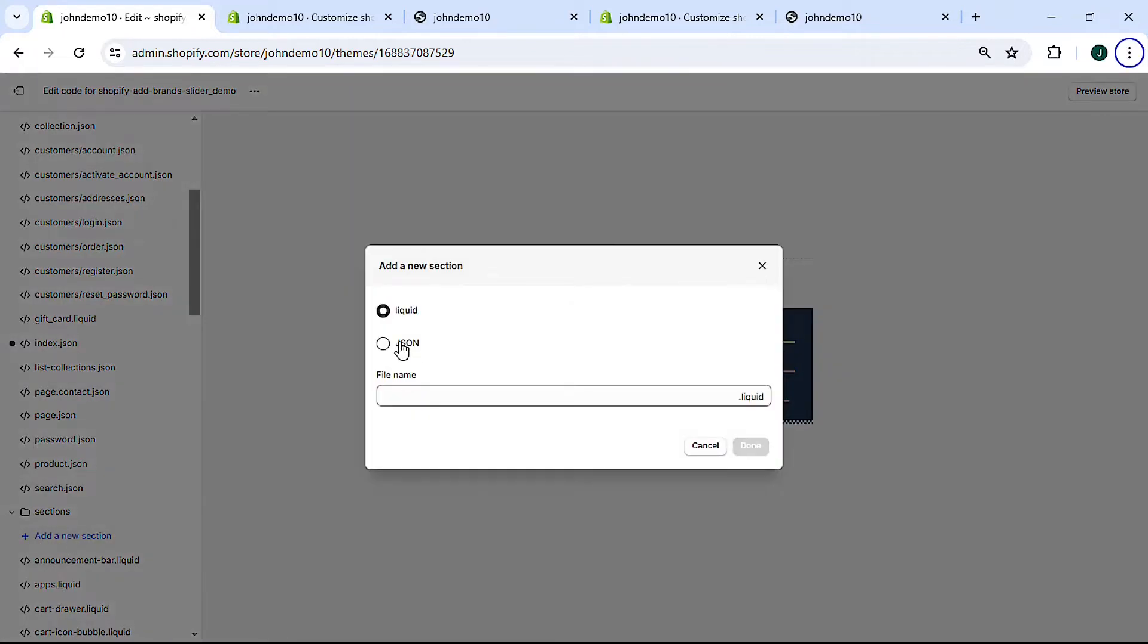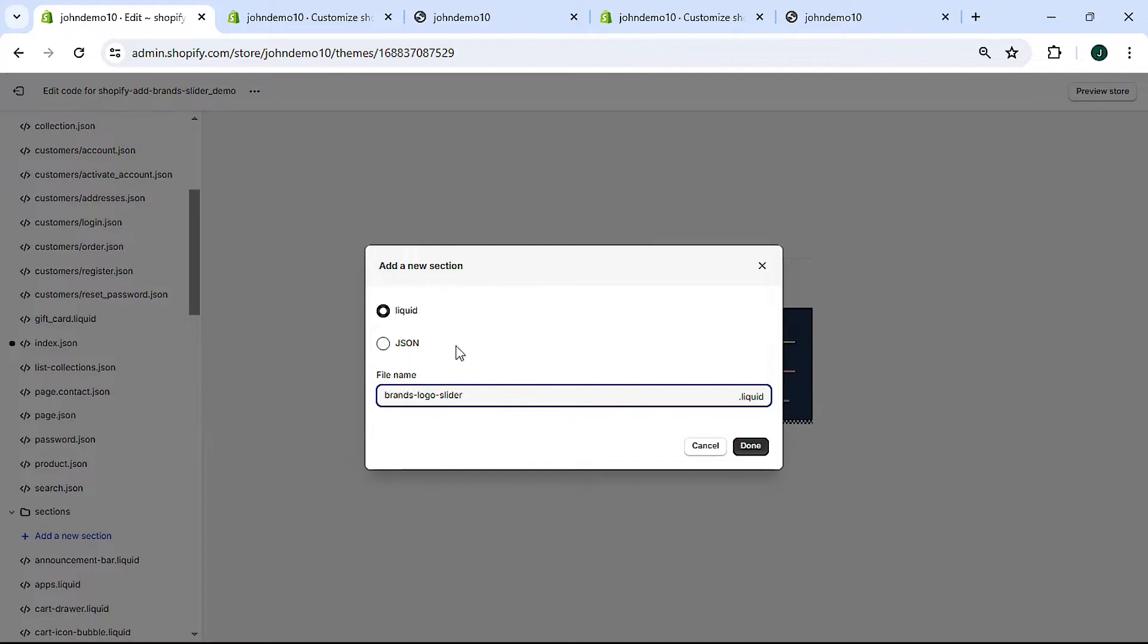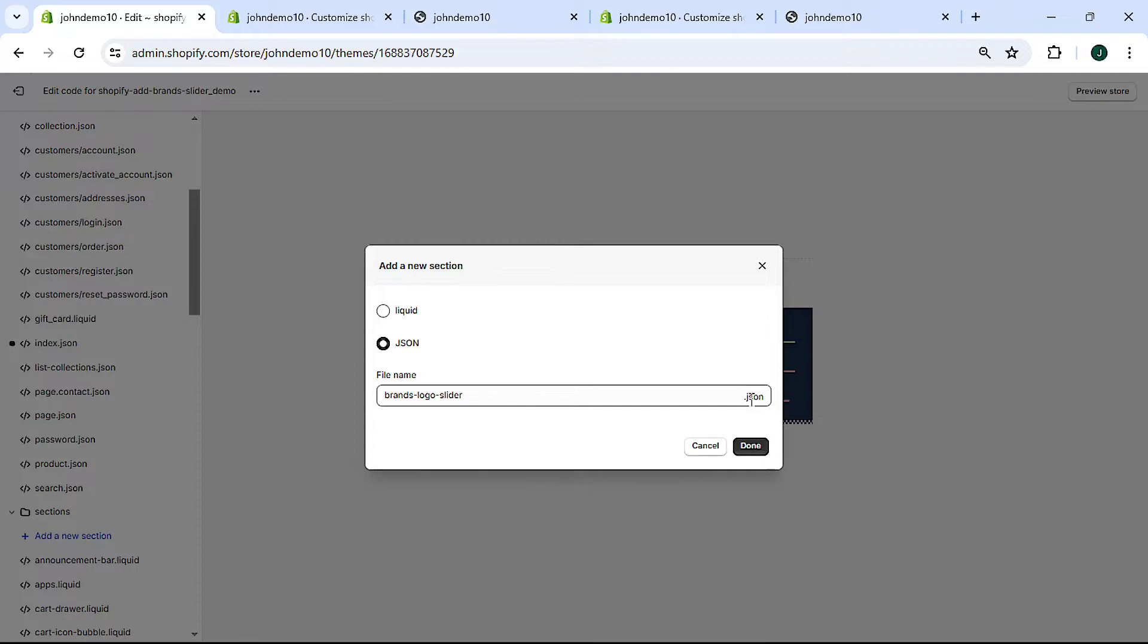Give your section a name. I'll call it brands logo slider. This will be a liquid file so make sure liquid is checked up here. It'll say liquid to the side here. If JSON is checked it'll say JSON instead. We want liquid, click done.